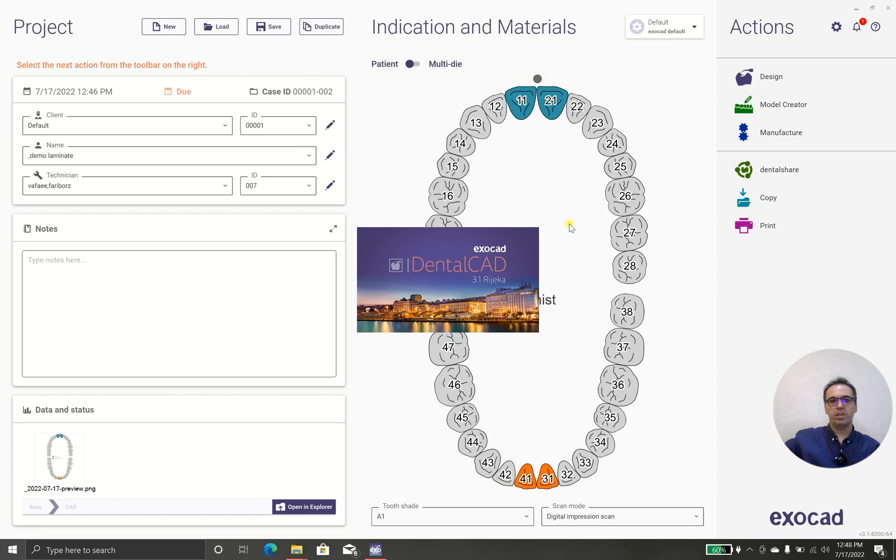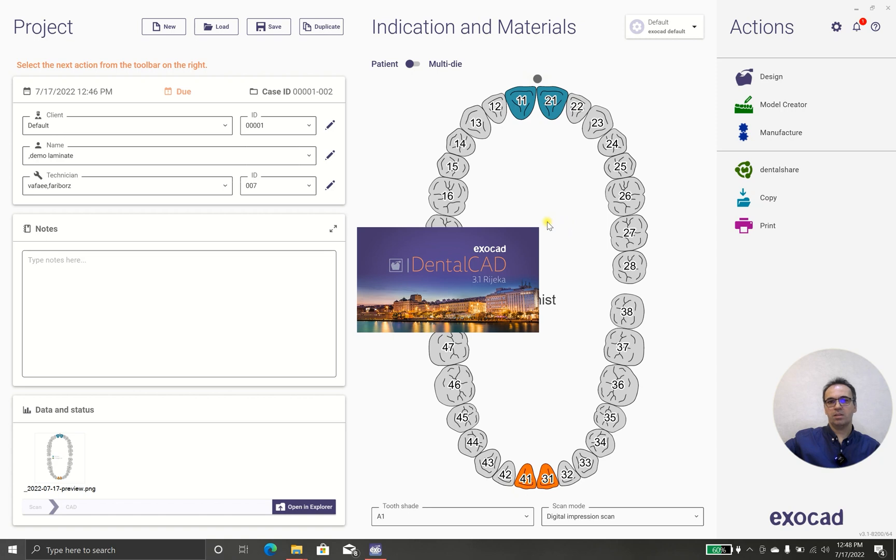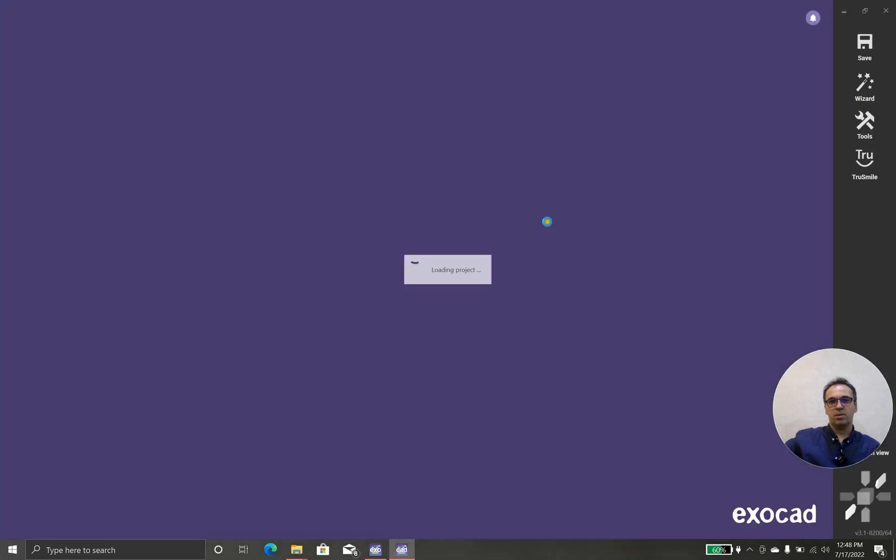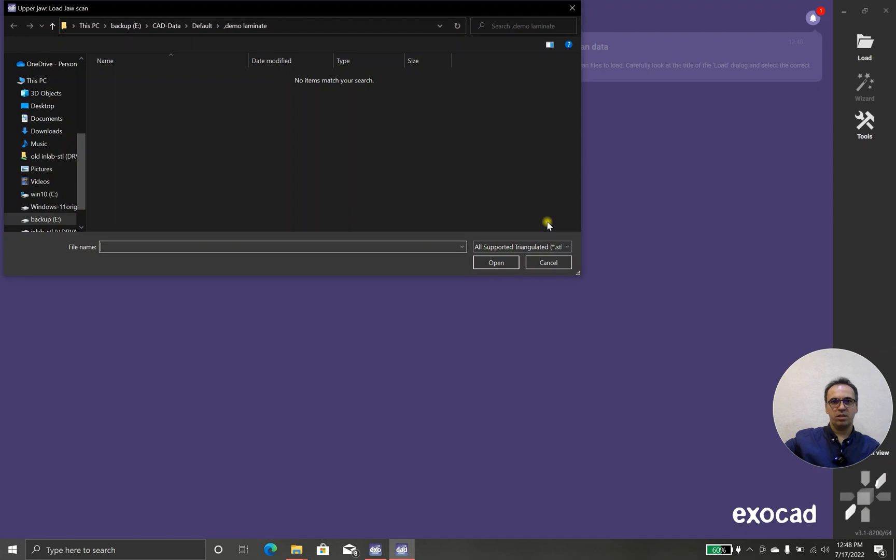We're waiting until the software runs. I think the last version was a little bit faster in terms of starting DentalCAD, but finally it's started.